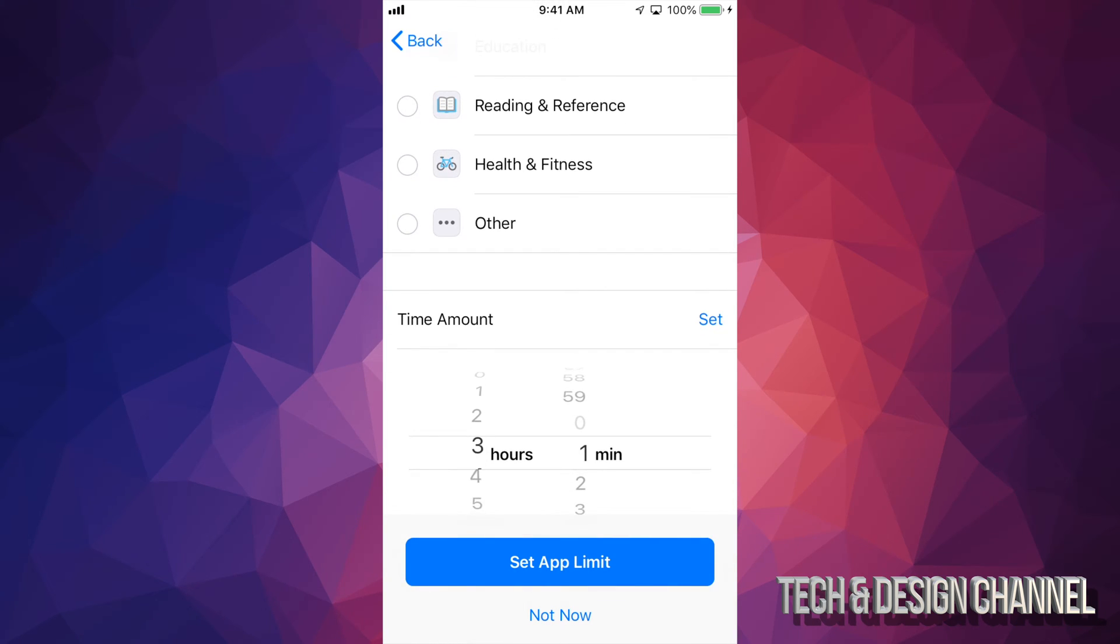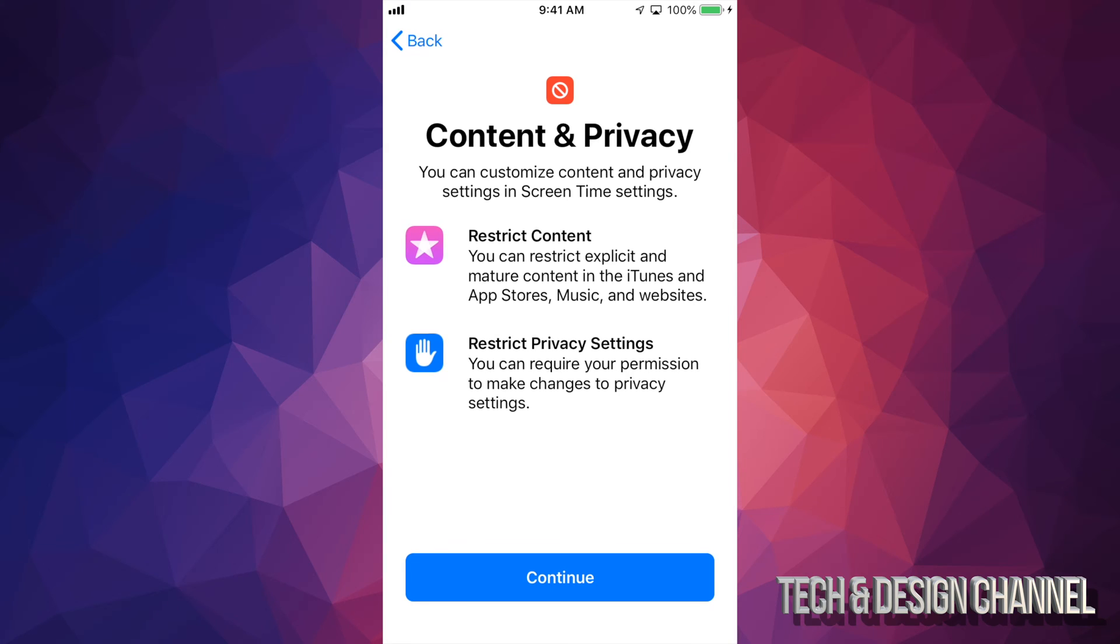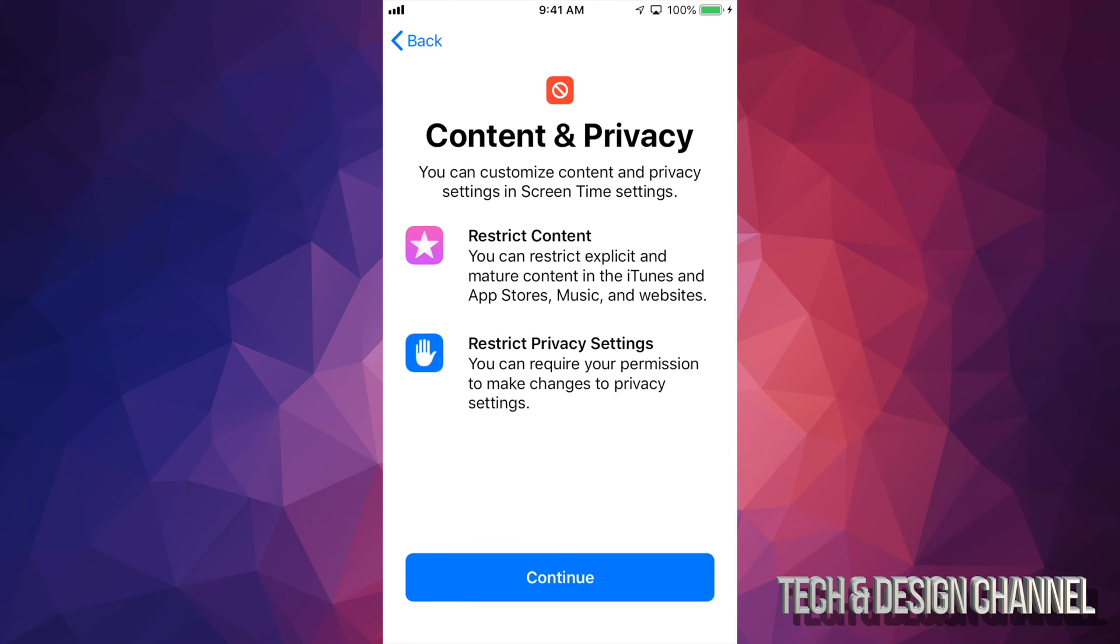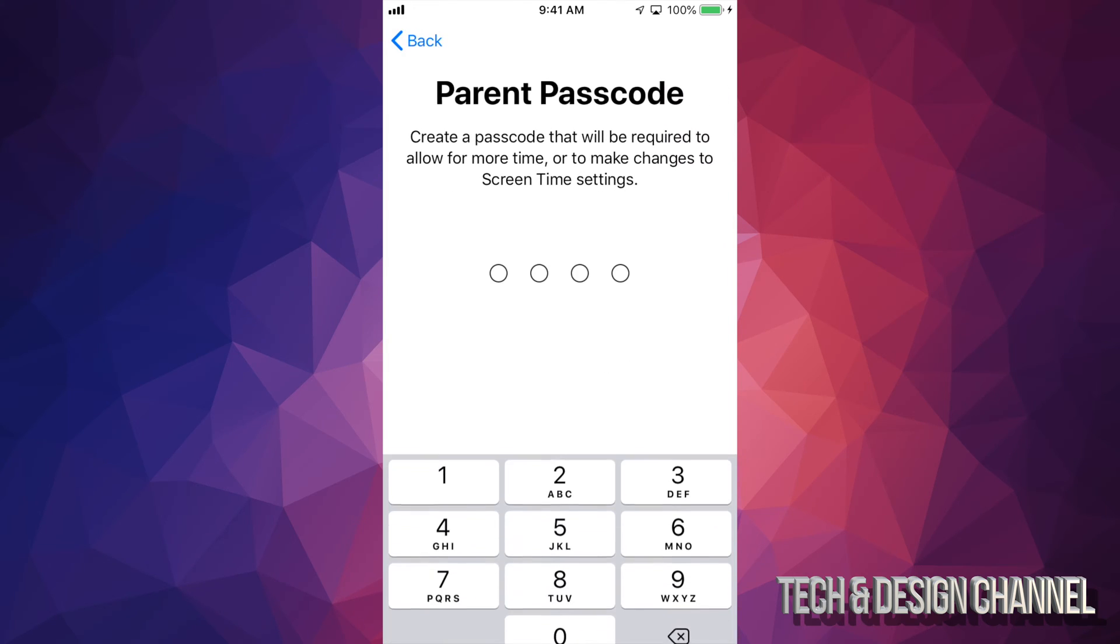If you scroll down, right here says time amount. So just set it, and then you can put it for maybe just an hour. And you want to set that limit for apps in general, or you can do that with games, for example. So just press on set app limit, and you'll be done, basically. I'm not going to do that, I'm just going to go not now because I want to keep showing you more stuff.